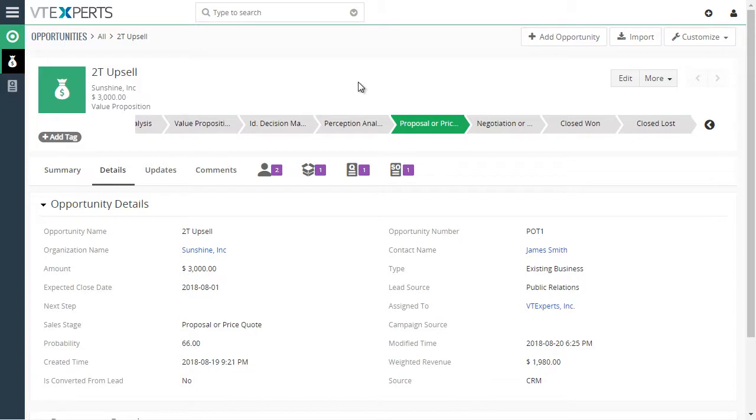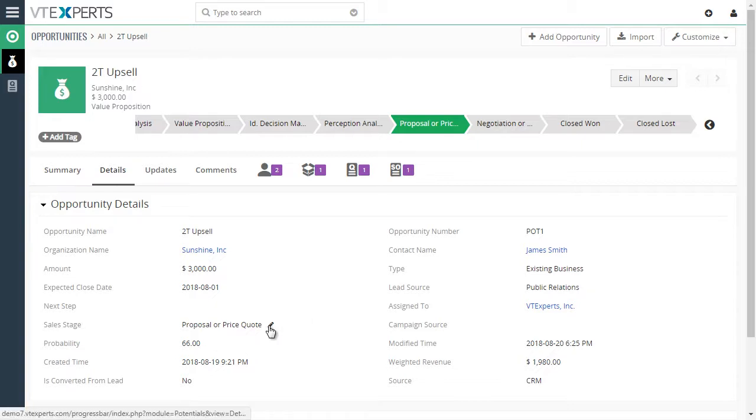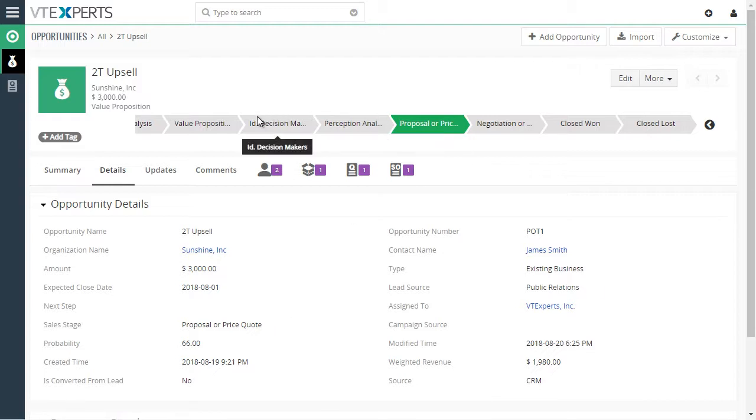So essentially what this is, is an option to have a progress bar on any module as long as there's a pick list field that can be configured to support this progress bar.